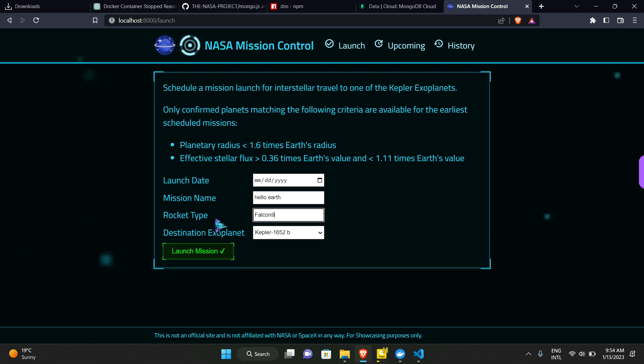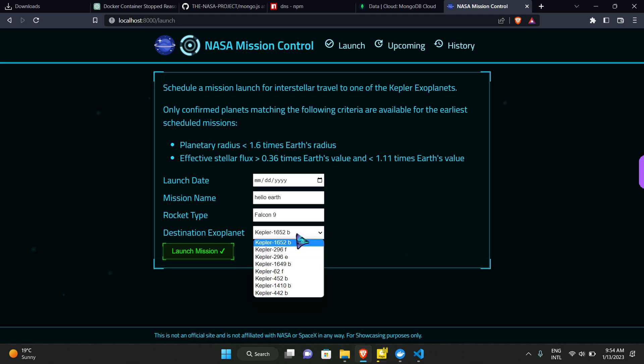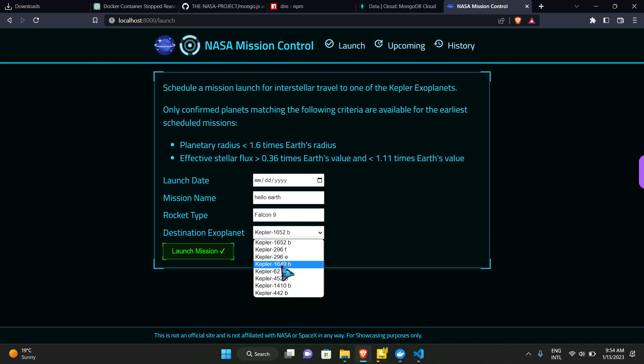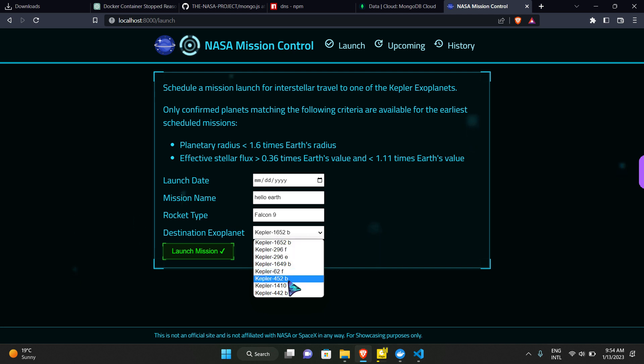And we can select the planet. Exoplanets are those planets which have a possibility in them where human beings can live. We can select any of these planets because all of these planets have a possibility to live or possibility to generate life.